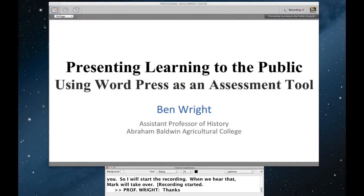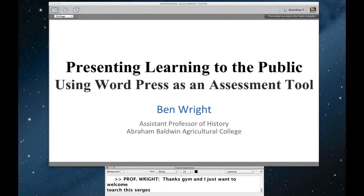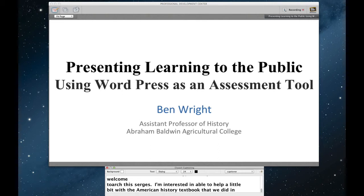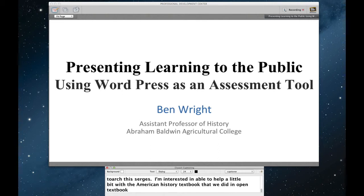I just want to welcome everyone to this session. I'm really interested in it. I was able to help a little bit with the American history textbook that we did in the open textbook project. So I'm really interested to see what Ben has. I know he's worked some with Marie.